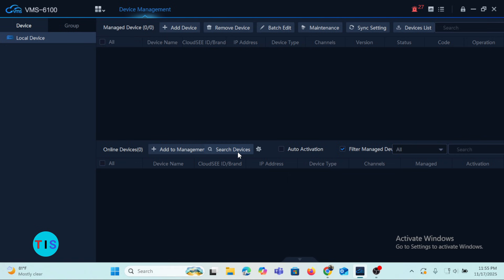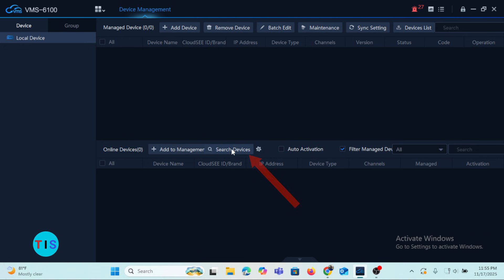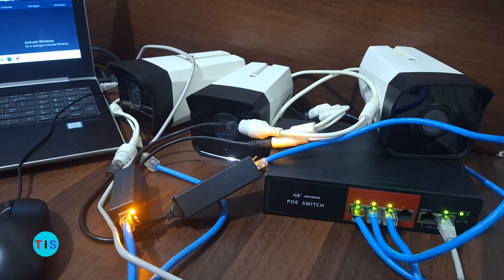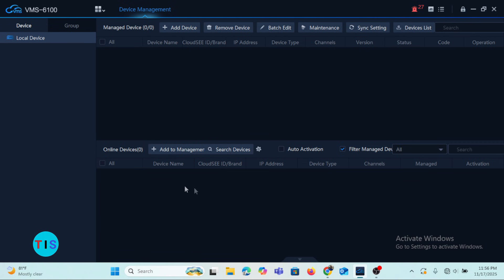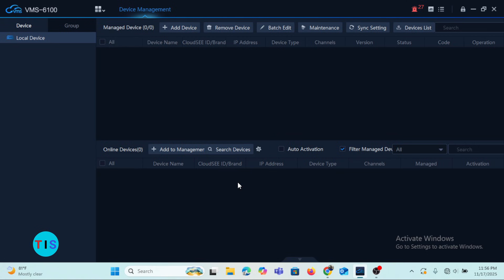When I carry out the search of my cameras by clicking the Search Devices button, I will have the three cameras listed in this column. That is the essence of this column — it is for devices connected to the same local area network as the PC on which the VMS is installed.